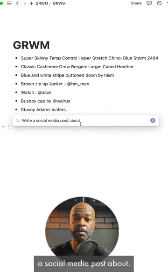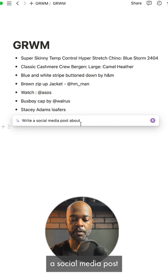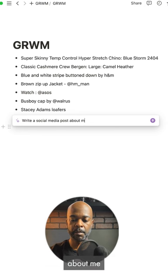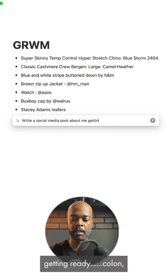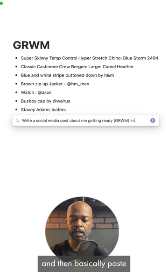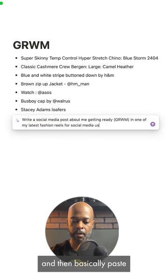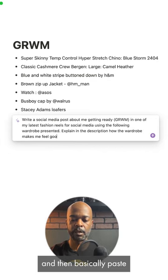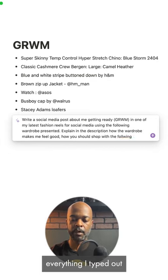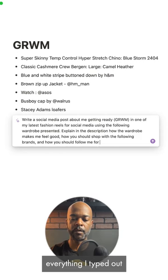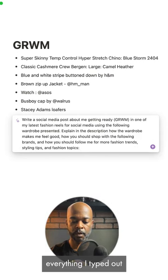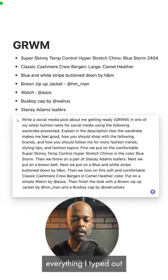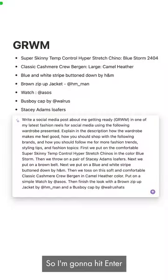I would probably choose either social media posts or blog posts. I'm going to try both to see what happens, but I'm going to start off with social media posts first. So I click on social media posts and it says 'write a social media post about' — I'm going to type 'write a social media post about me getting ready,' then colon, then Command V to paste everything I typed about what I'm wearing.